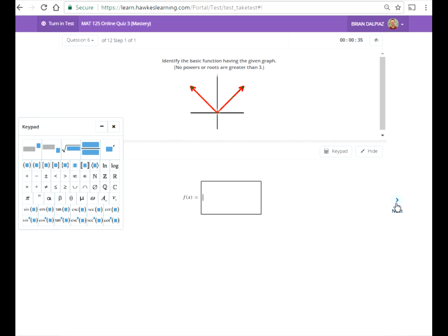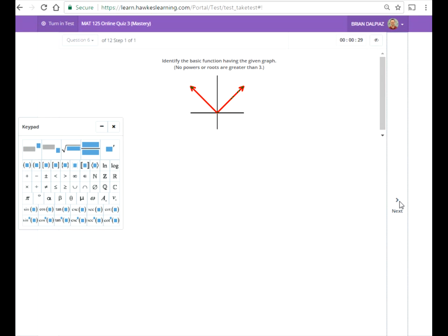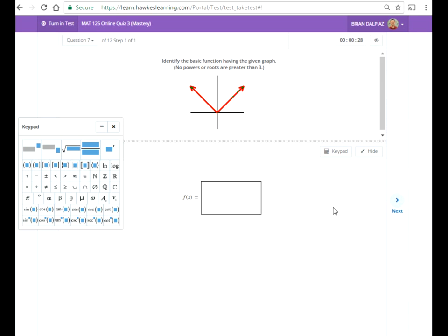For some reason it's slow. This is the absolute value of x. Now for absolute value, you have to hit the absolute value grouping bars over here at the left. Don't try to use it from your keypad.